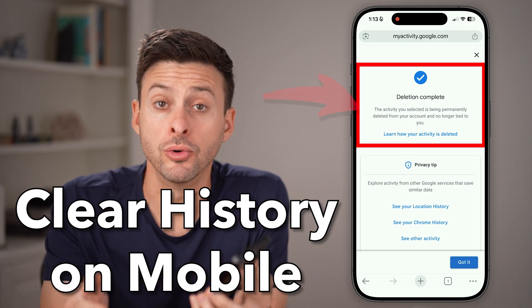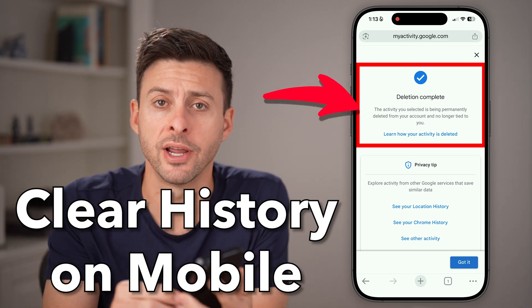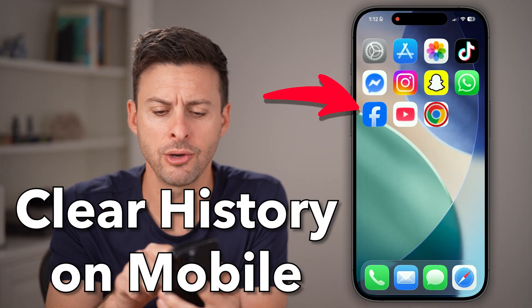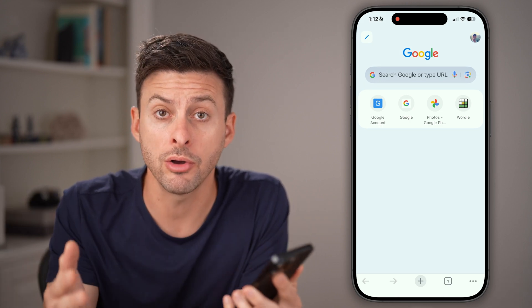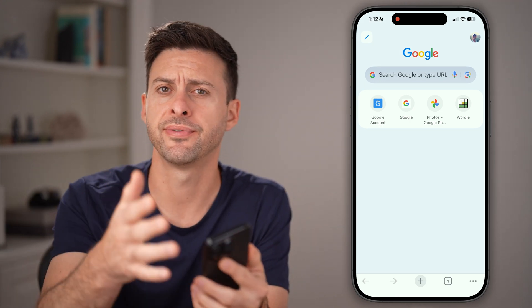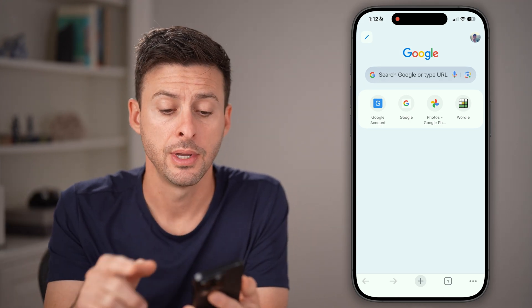Here's how to delete your Google search history on your iPhone or Android phone. Open up Google Chrome, or you can also open up Safari — it doesn't matter.